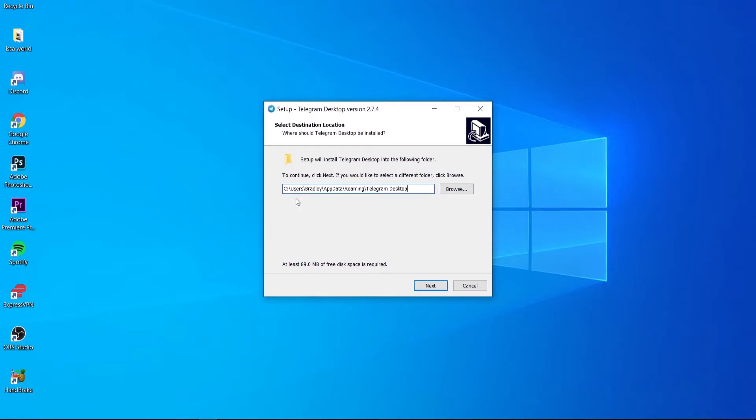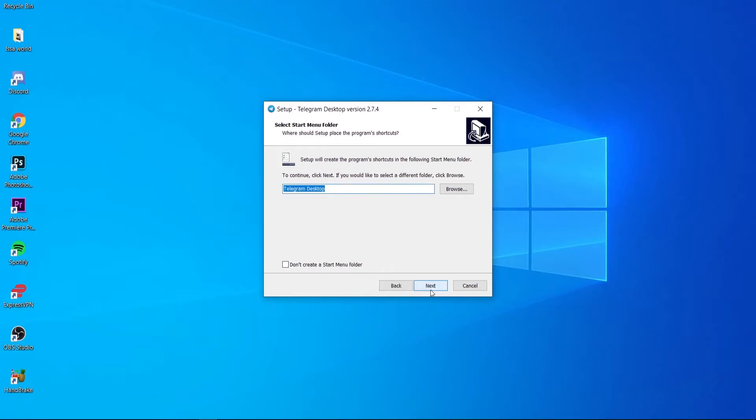By default it's going to install to your C drive and then app data. I'll just leave it at that, but you can go and change it. Once you're happy with that, go ahead and click next and you can choose if you want to create a start menu folder.